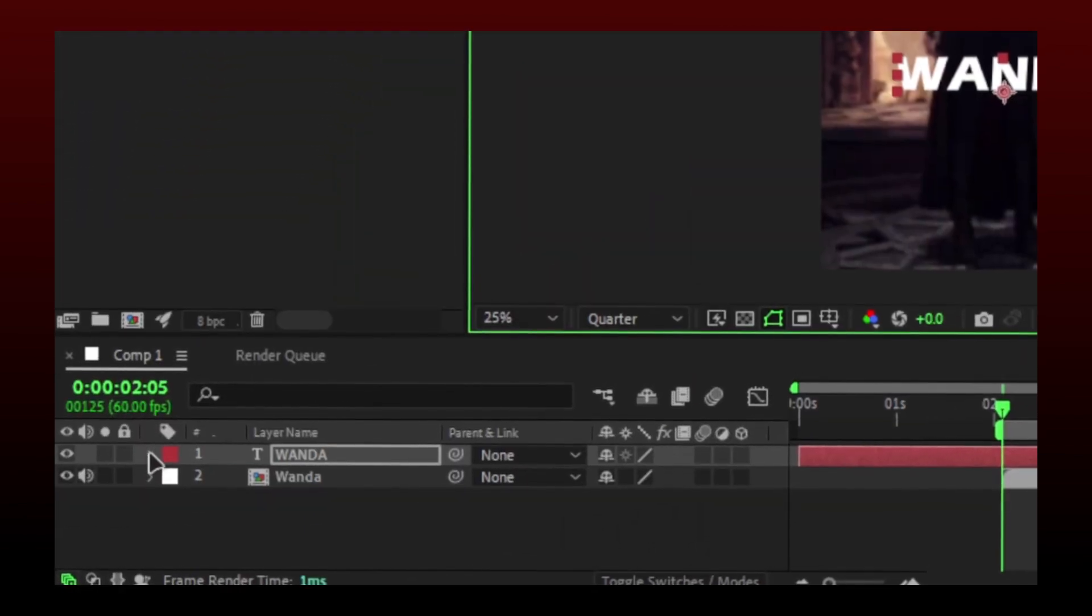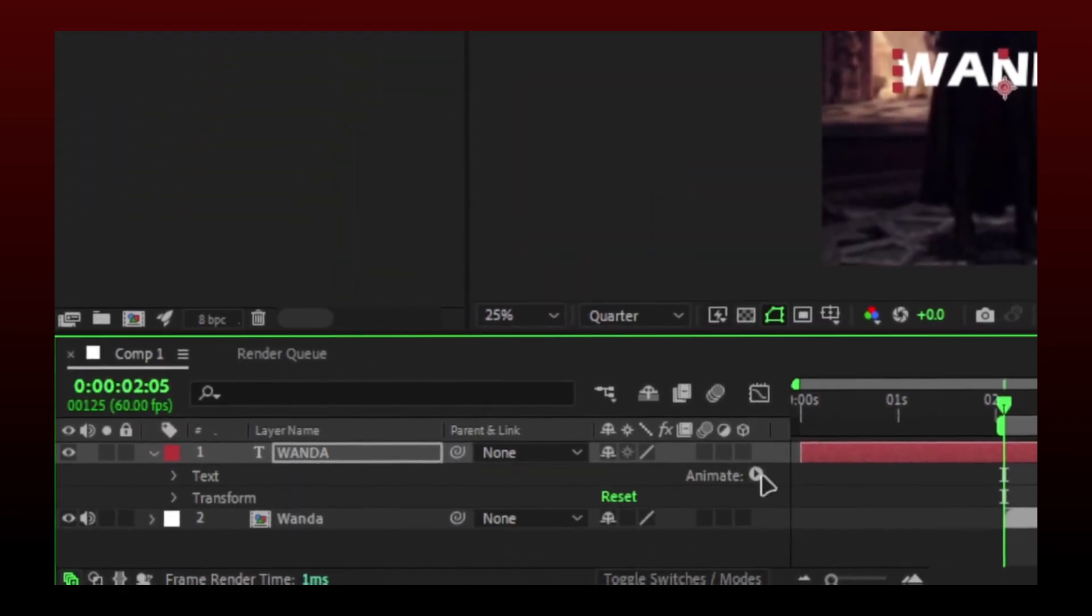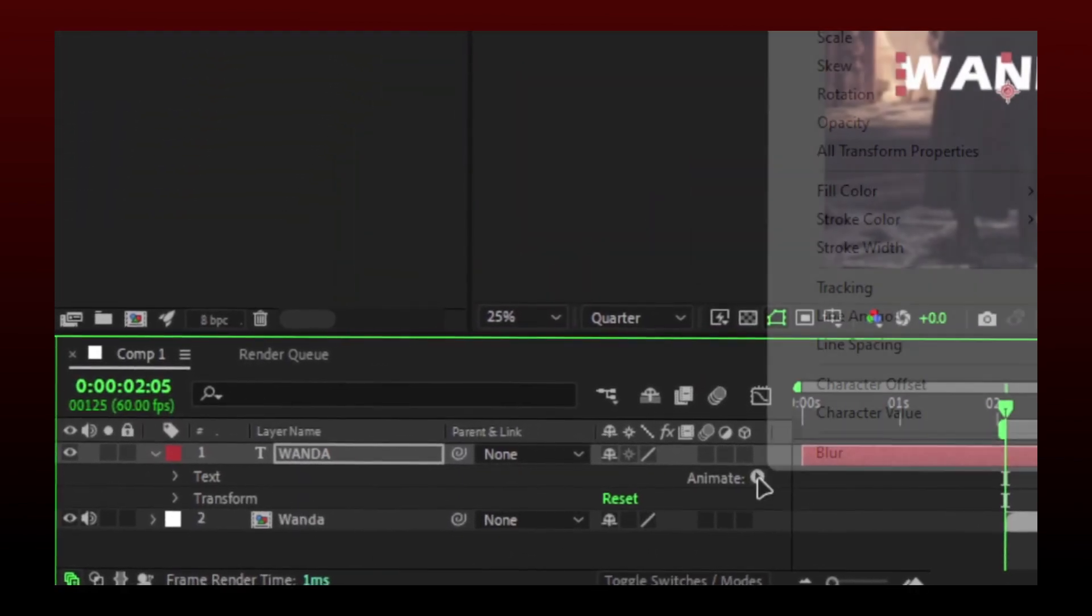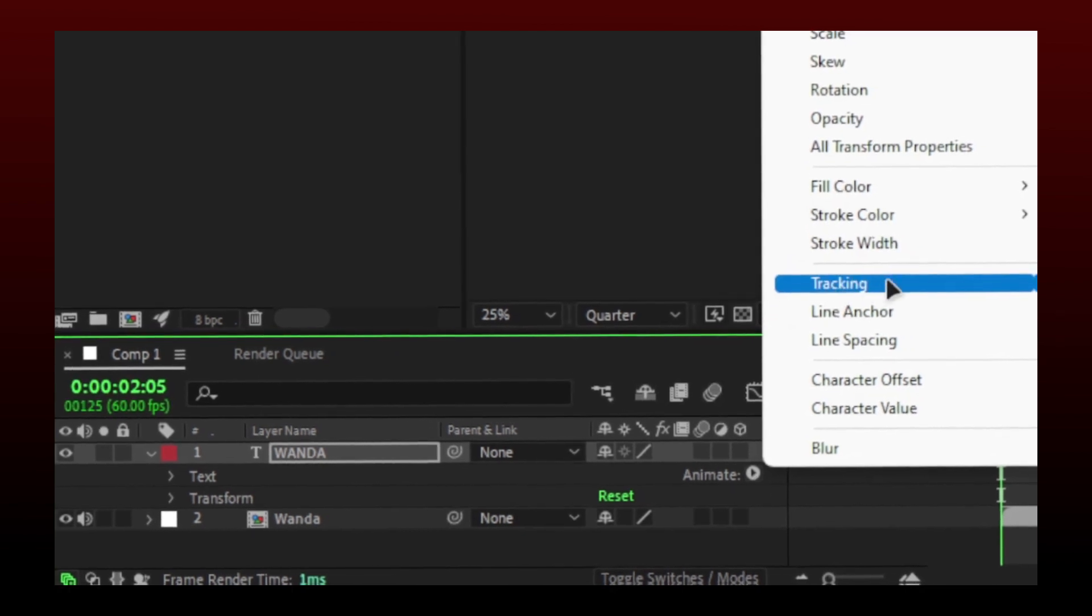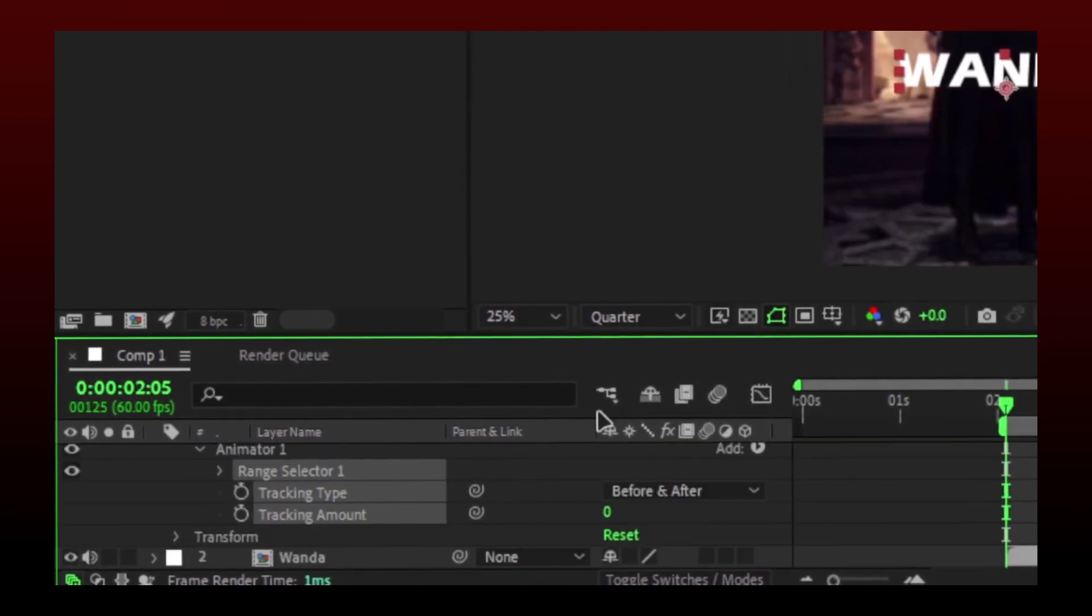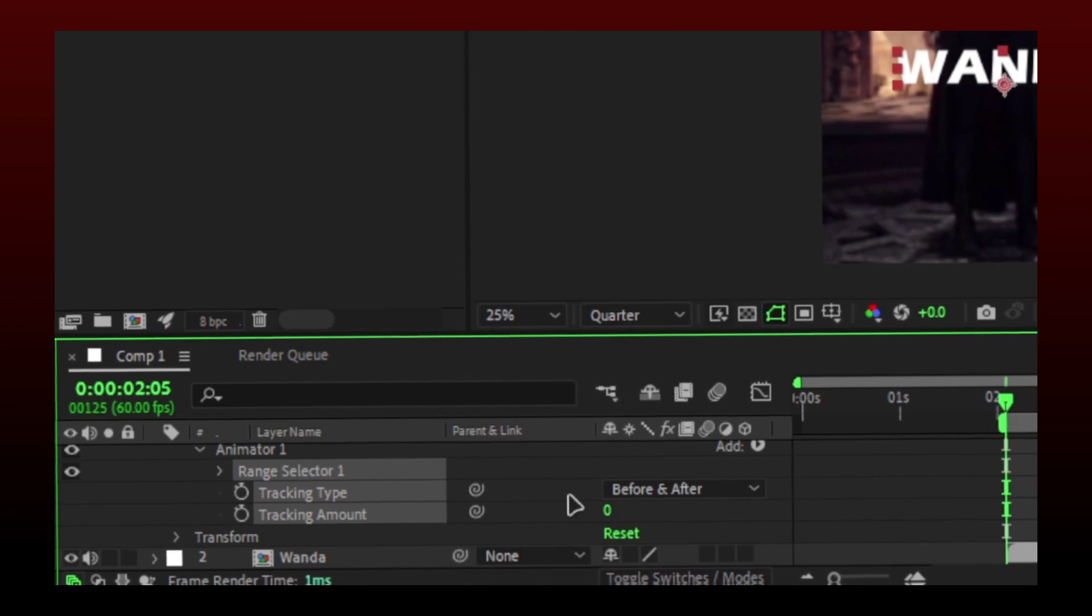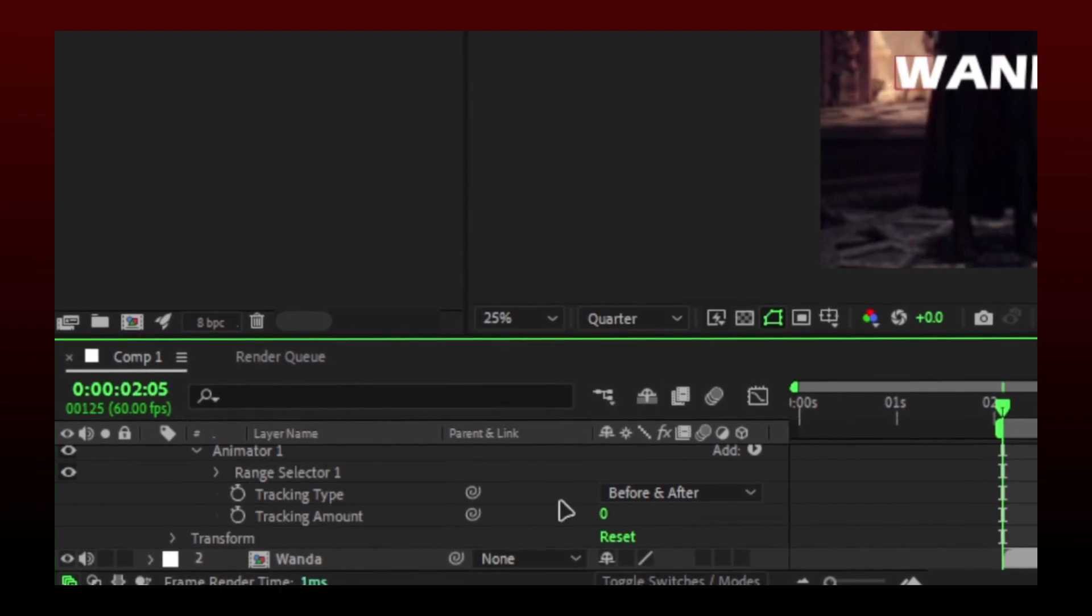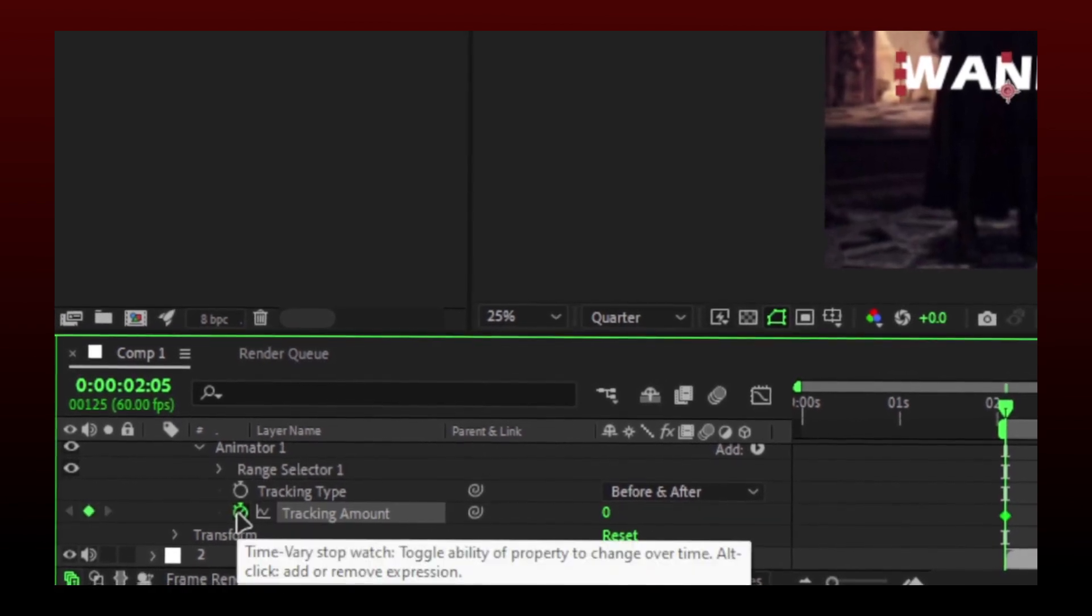Now click this arrow. Then click on this animation button and select tracking. Click on the stopwatch near tracking amount.